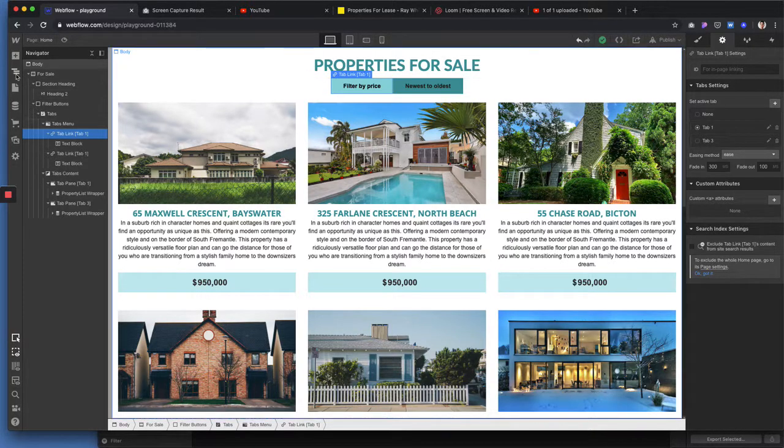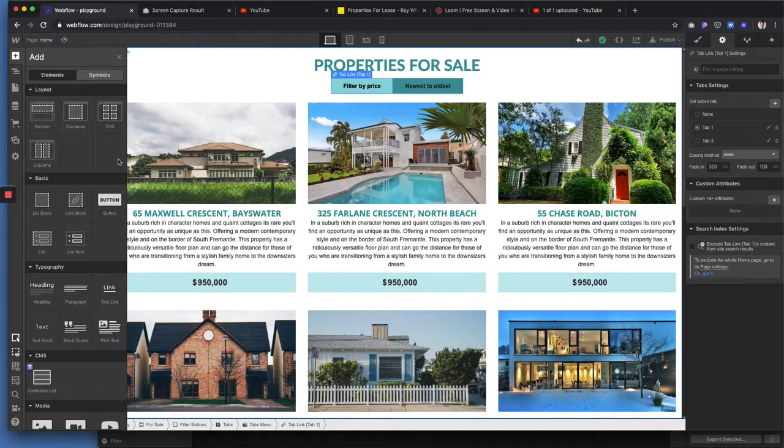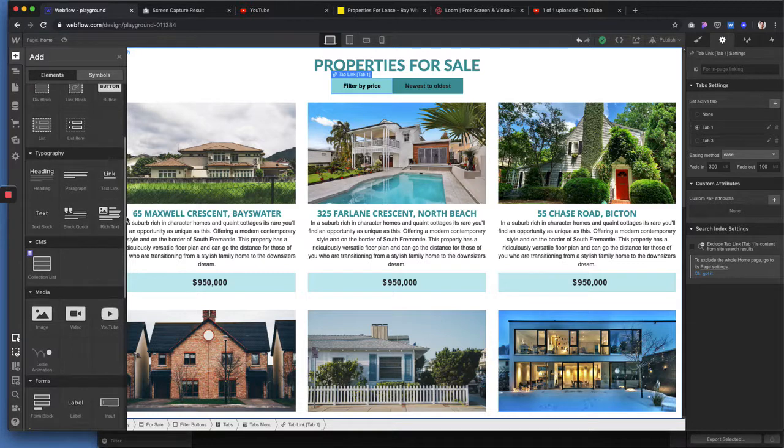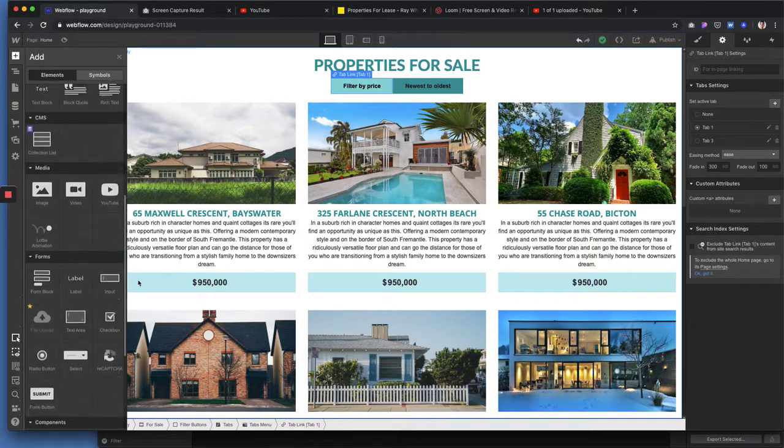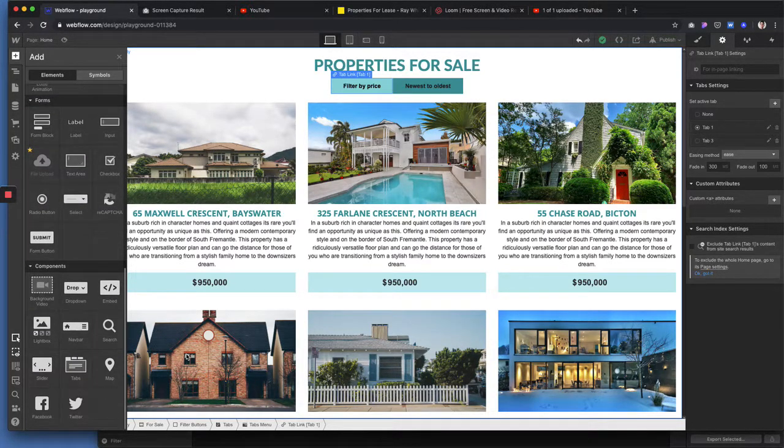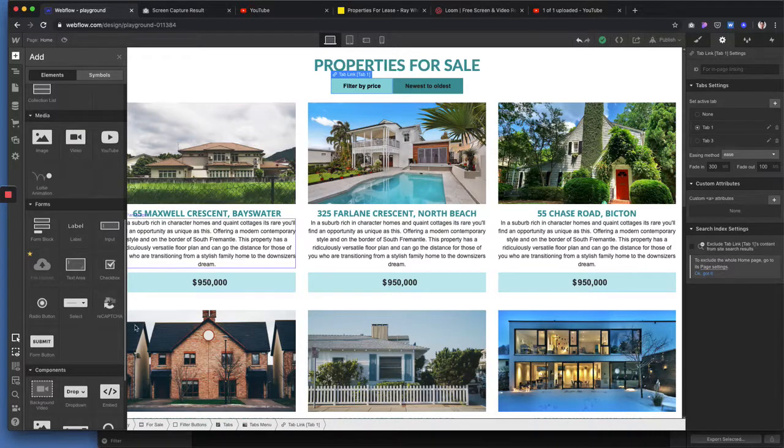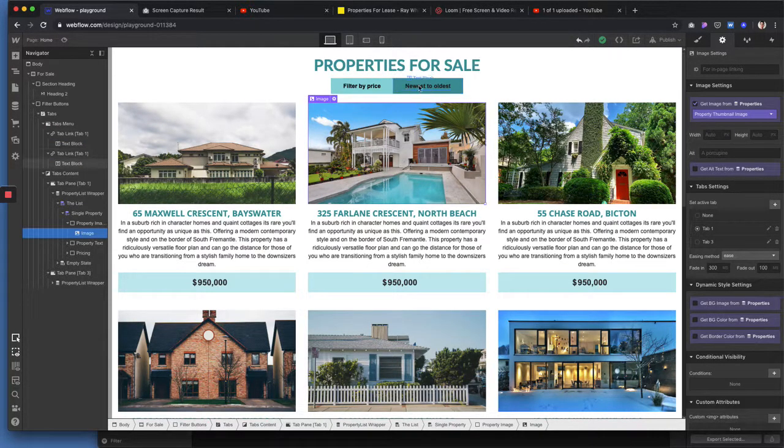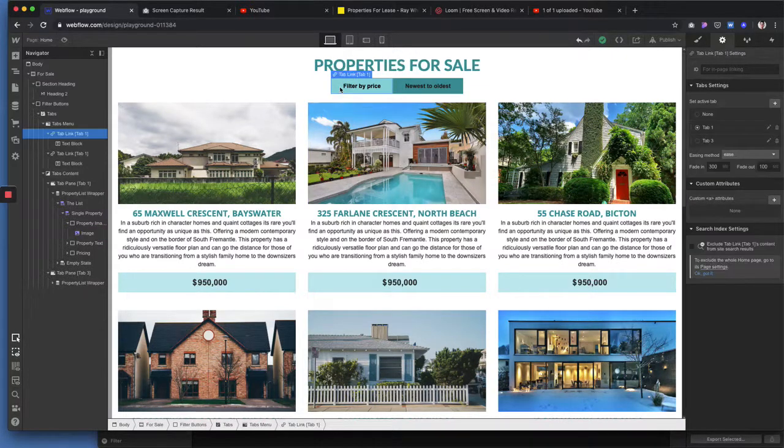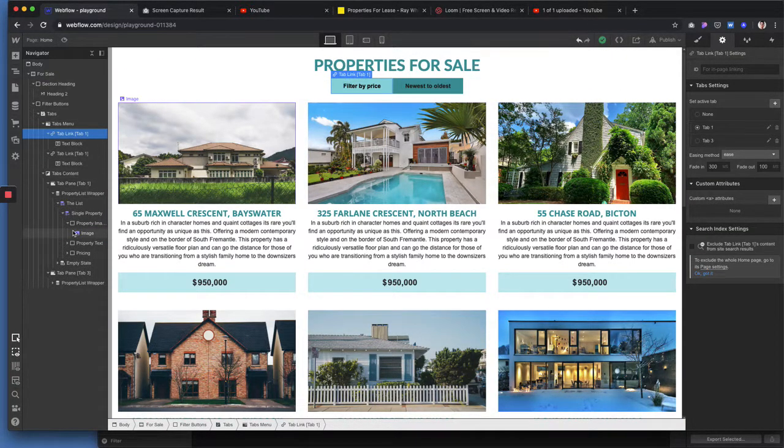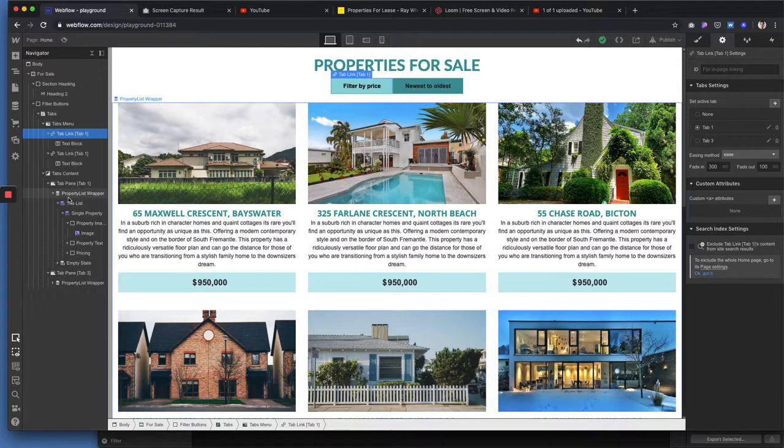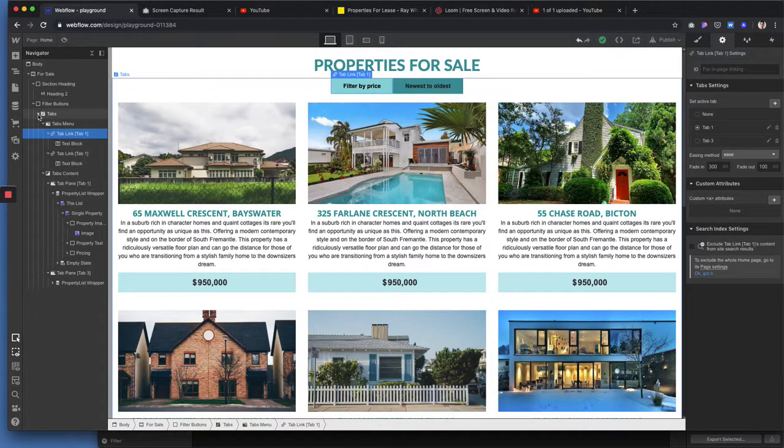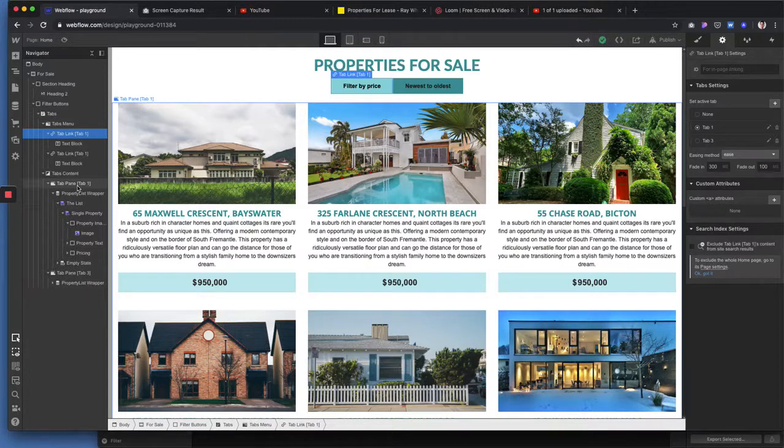But the tab element on the left hand side. If you scroll down you've got your tabs, and you just create two tabs and as you can see on the left hand side here in the Navigator, we've got two tab panes.